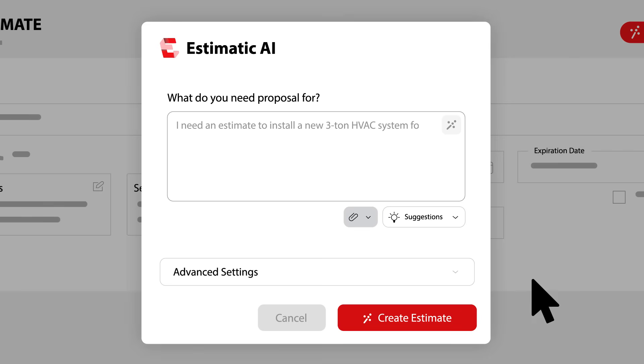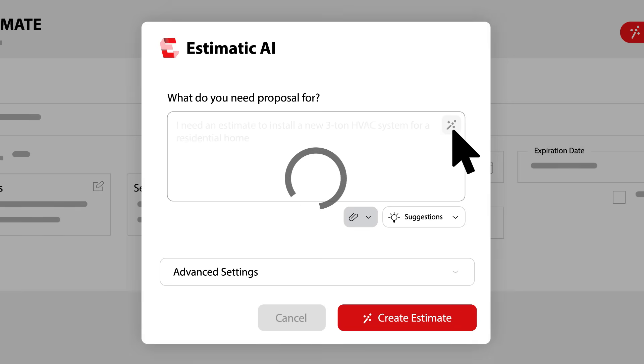Just tell it what you need an estimate for in plain English. Need help? Enhance your prompt with one click.